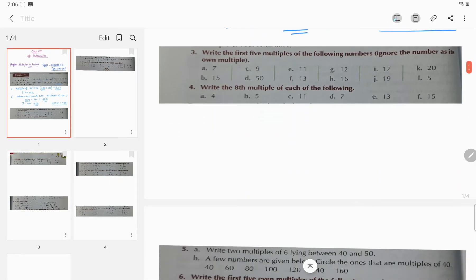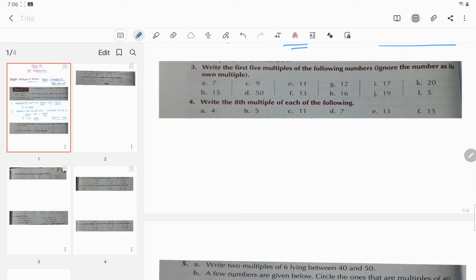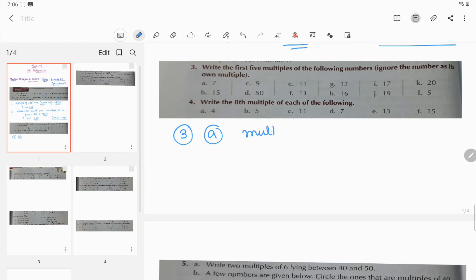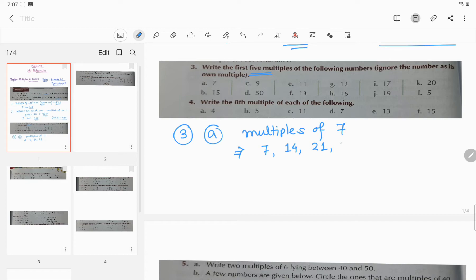Question number three: Write the first five multiples of the following numbers, ignoring the number itself as its own multiple. I am solving only 3A. You have to write multiples of 7. So the five multiples of 7 are: 7×1=7, 7×2=14, 7×3=21, 7×4=28, and 7×5=35.